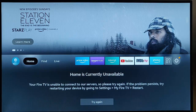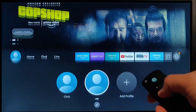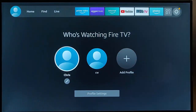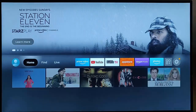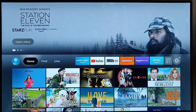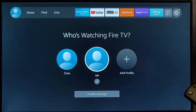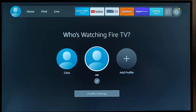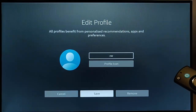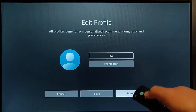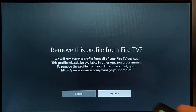At that point I was still getting the message 'Home is currently unavailable,' so that didn't work. I went back to Profiles, went back into my original profile, and sure enough the home screen was restored. I then went back into Profiles, selected the profile I'd just created, pressed the middle button on the remote to get to the pencil icon, and removed that profile.